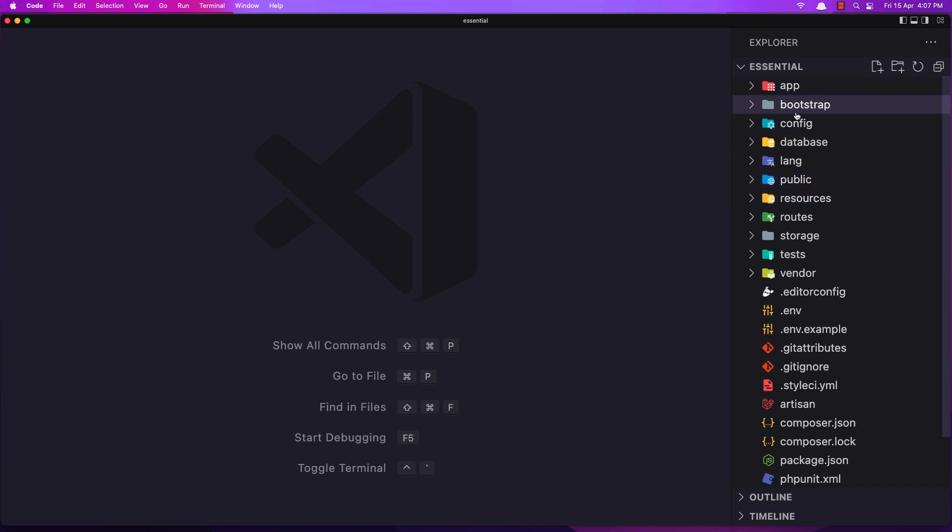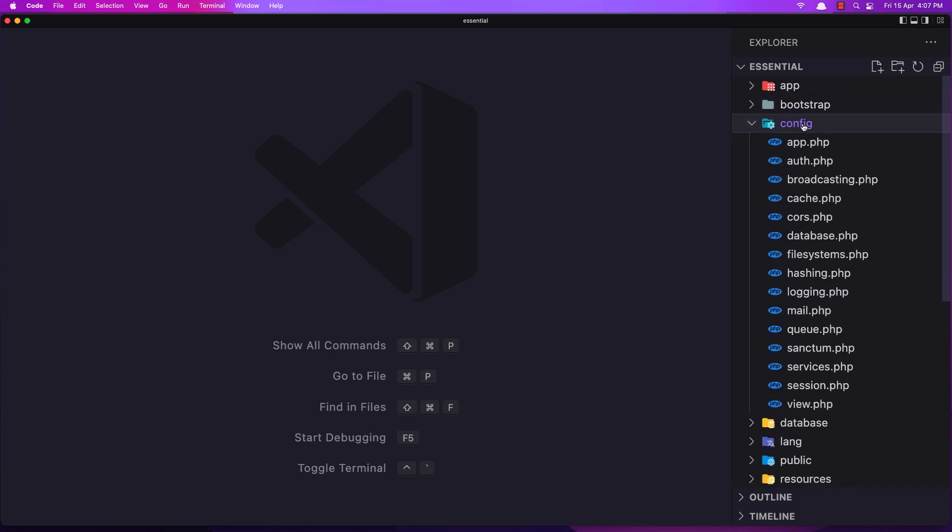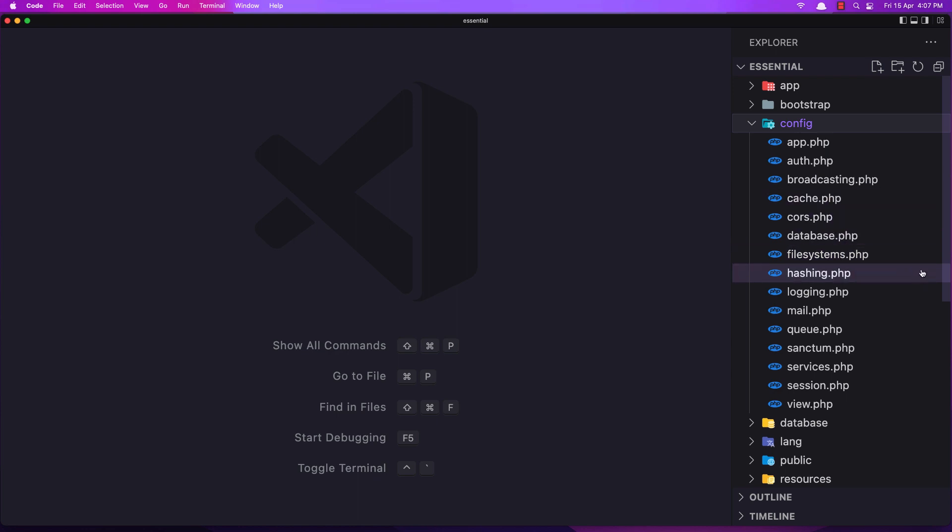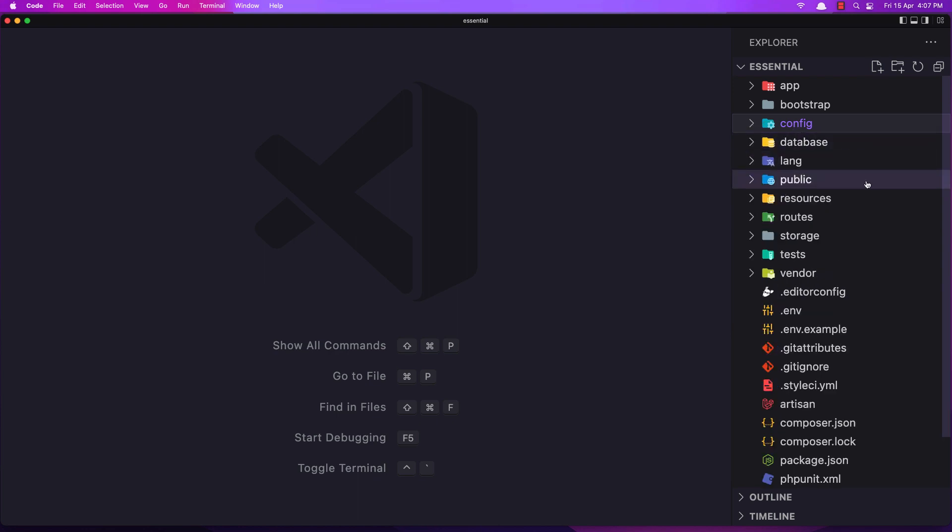Bootstrap - we don't need to touch this one. Configuration, here is all the configuration files for the application: authorization, cache, CORS, database and all of that.